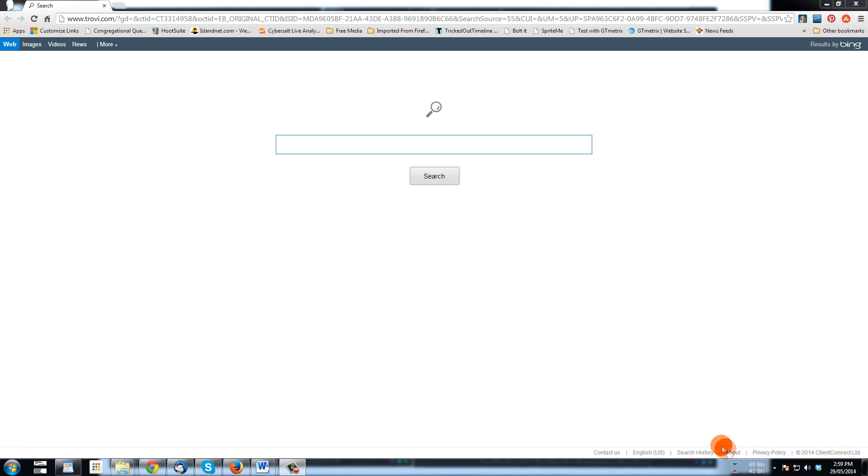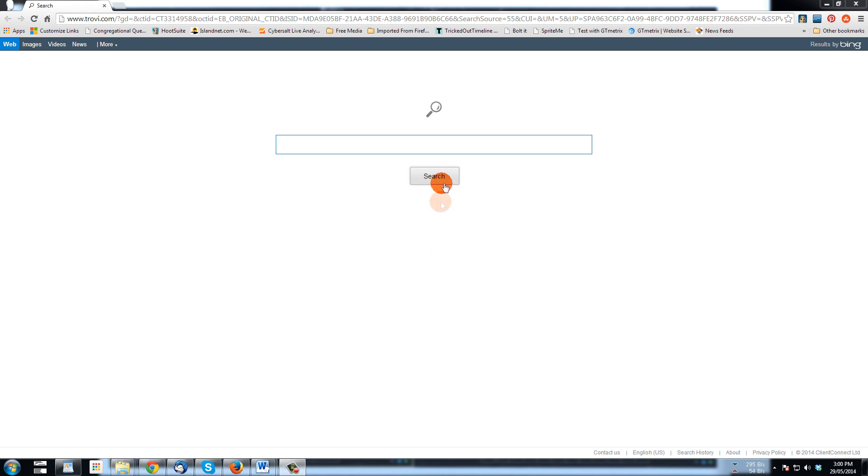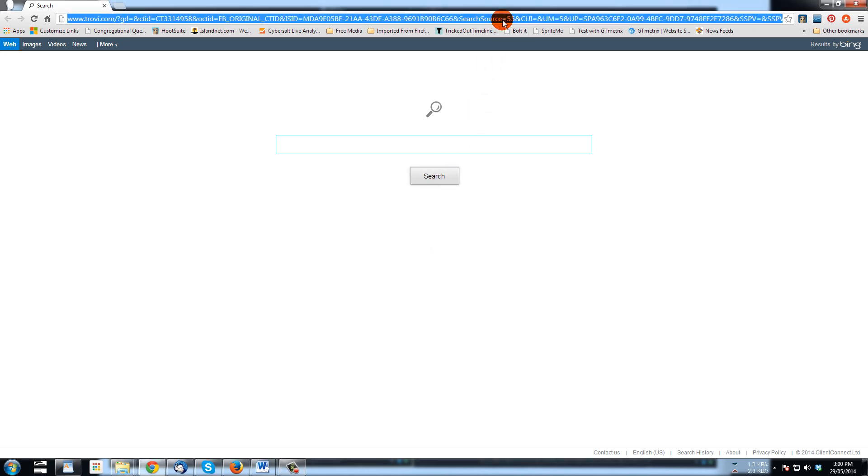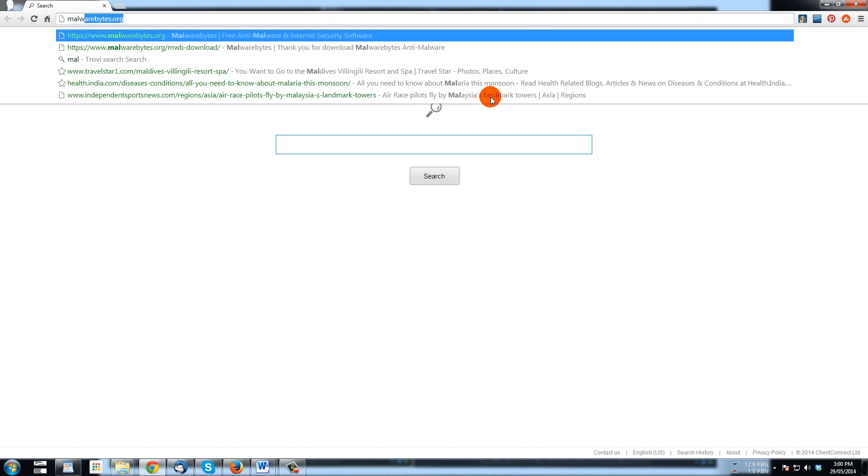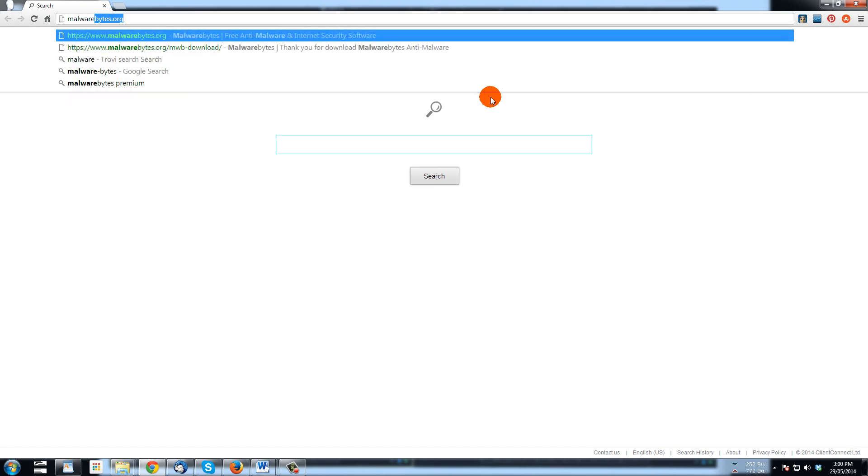We want to remove this. There is a program that can be uninstalled, but first why don't we just run a malware scan on the computer. The program that I like to use is called Malwarebytes.